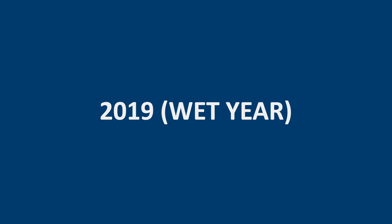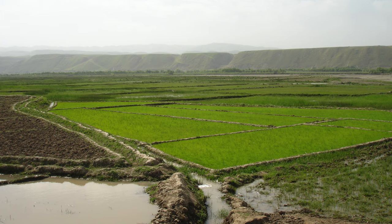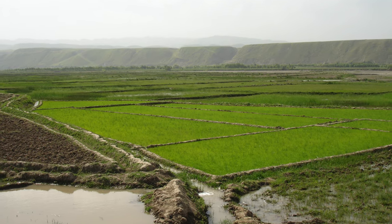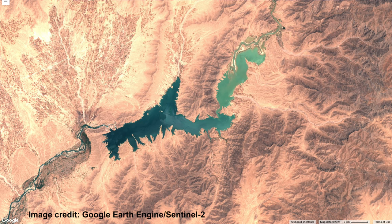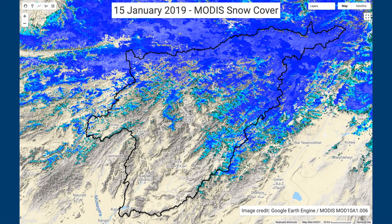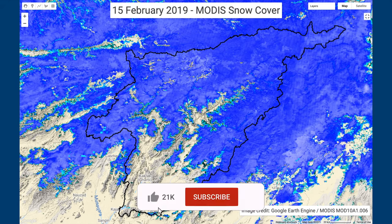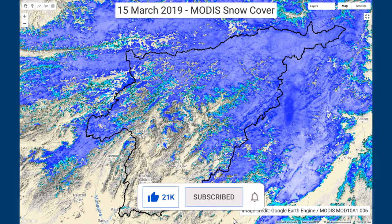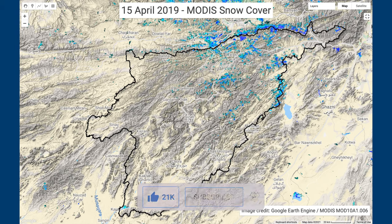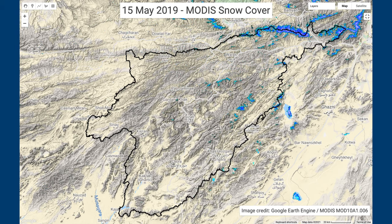2019 was a wet year with plenty of water for irrigation. In blue you can see the snow-covered area from MODIS over the catchment of the Kajaki Dam. The snow increased during February and by mid-March it has started to melt. By mid-April and May there are only patches remaining over the highest mountains.